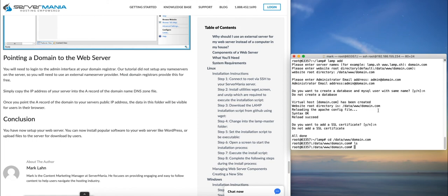And from there your web server is online and the domain would be connected at that time. If you have any questions or face any issues with this tutorial, feel free to leave a comment in the section below.